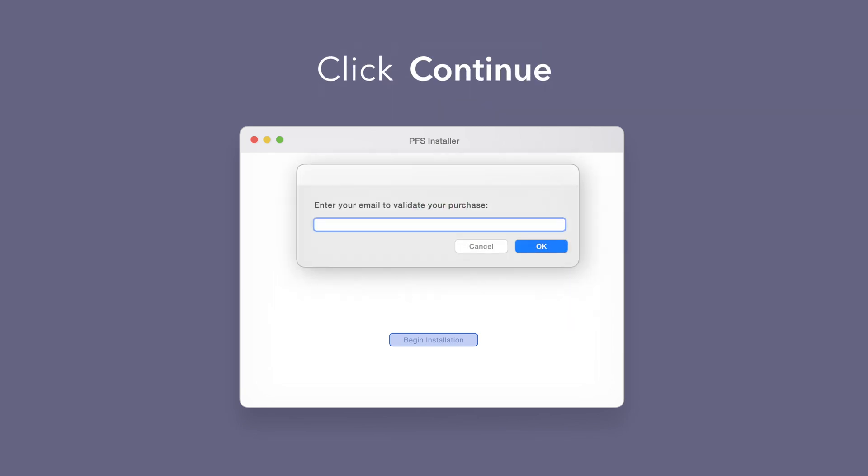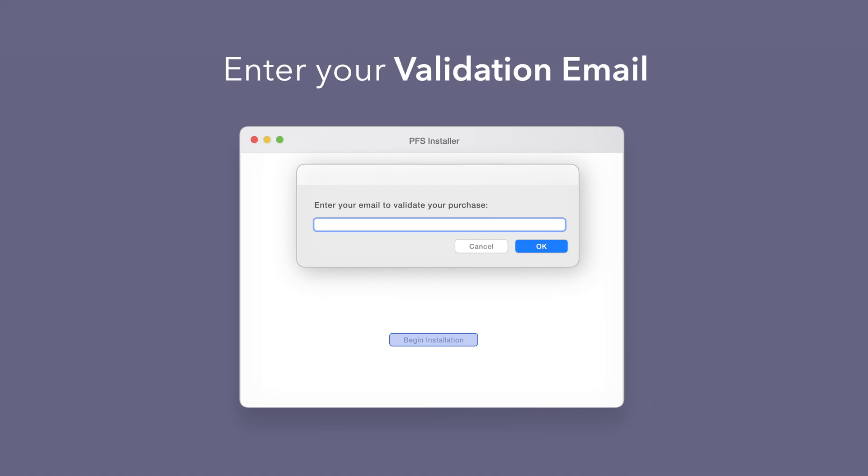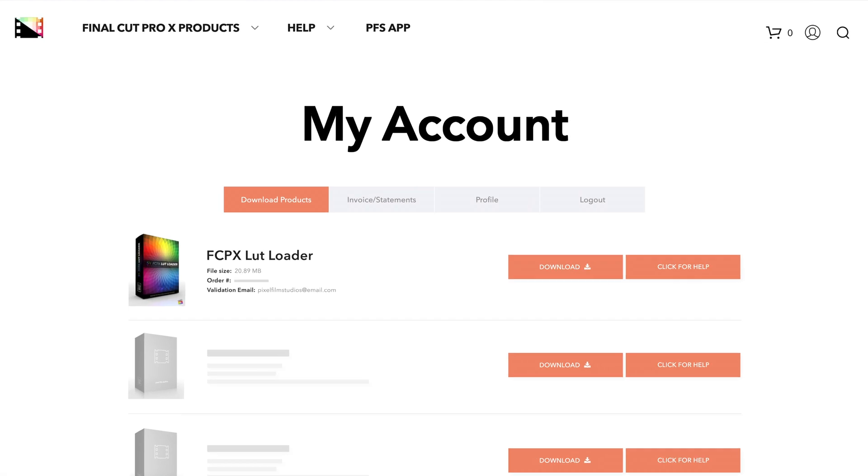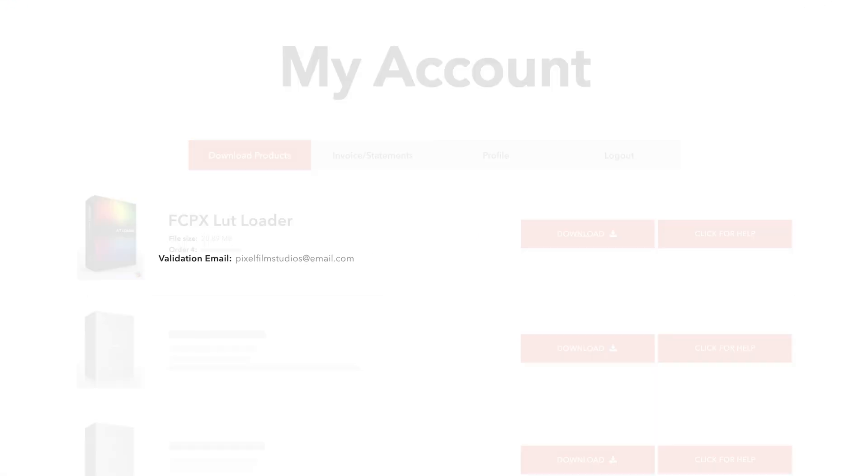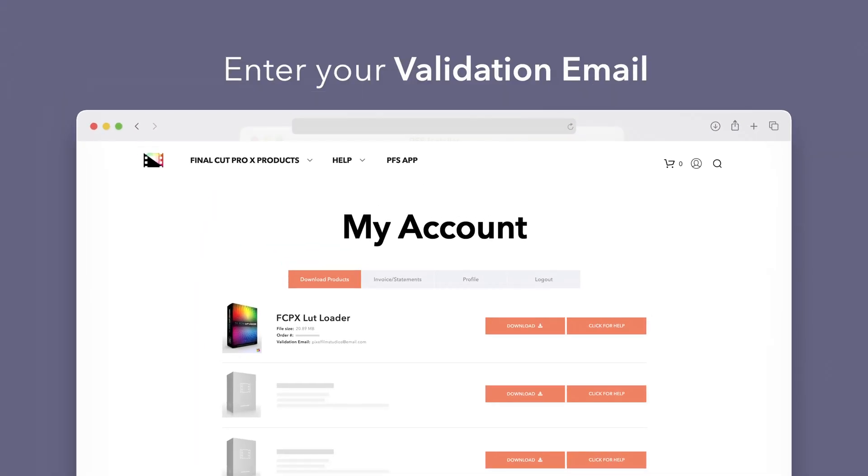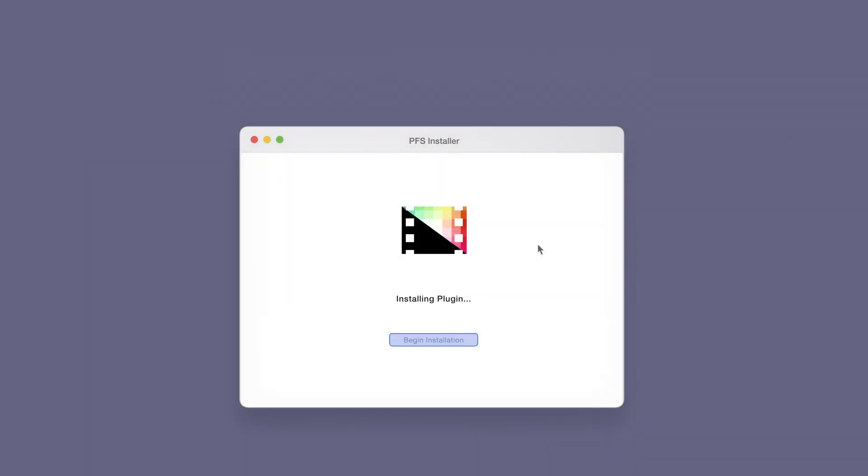If this is your first time running the installer, you'll need to enter your email to validate your purchase. If you're unsure which email you used, you can always refer back to your accounts page. Your validation email will be listed under each product. After entering your validation email, select OK.